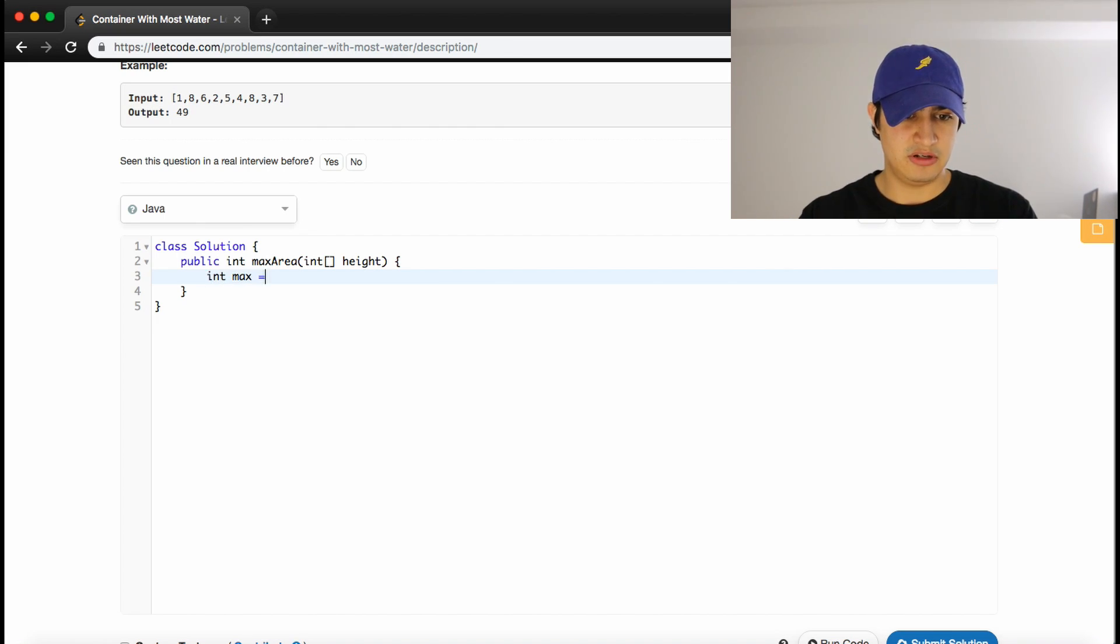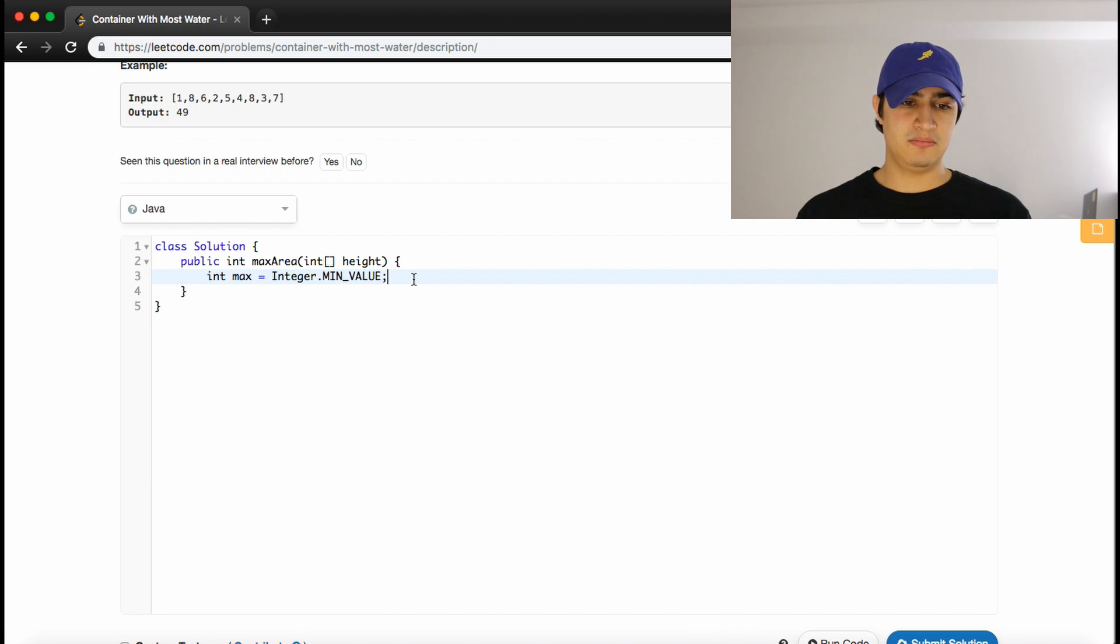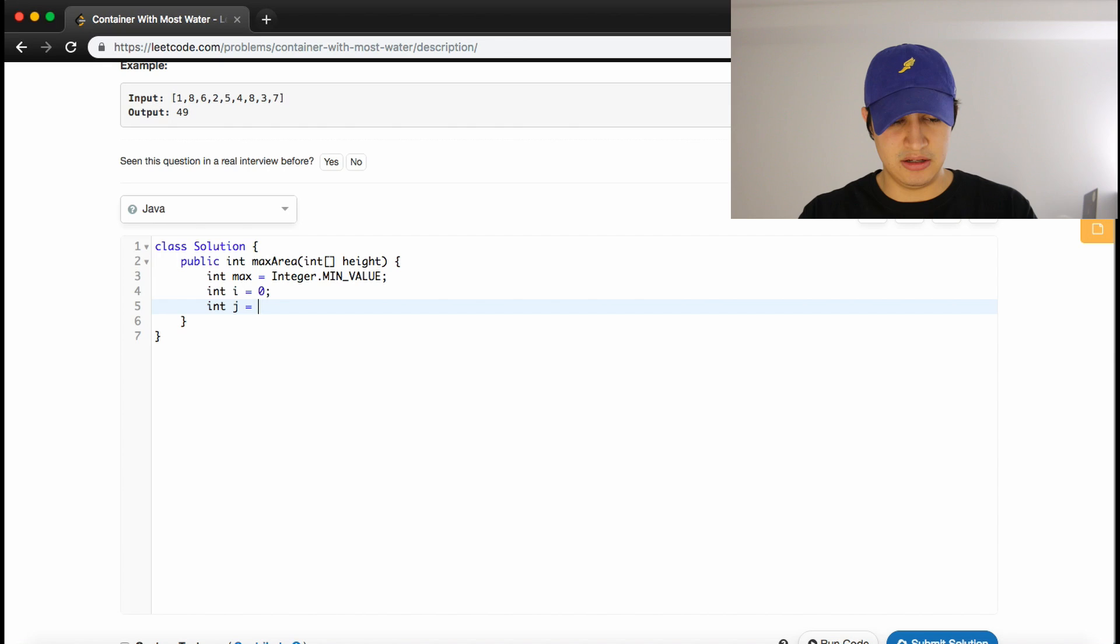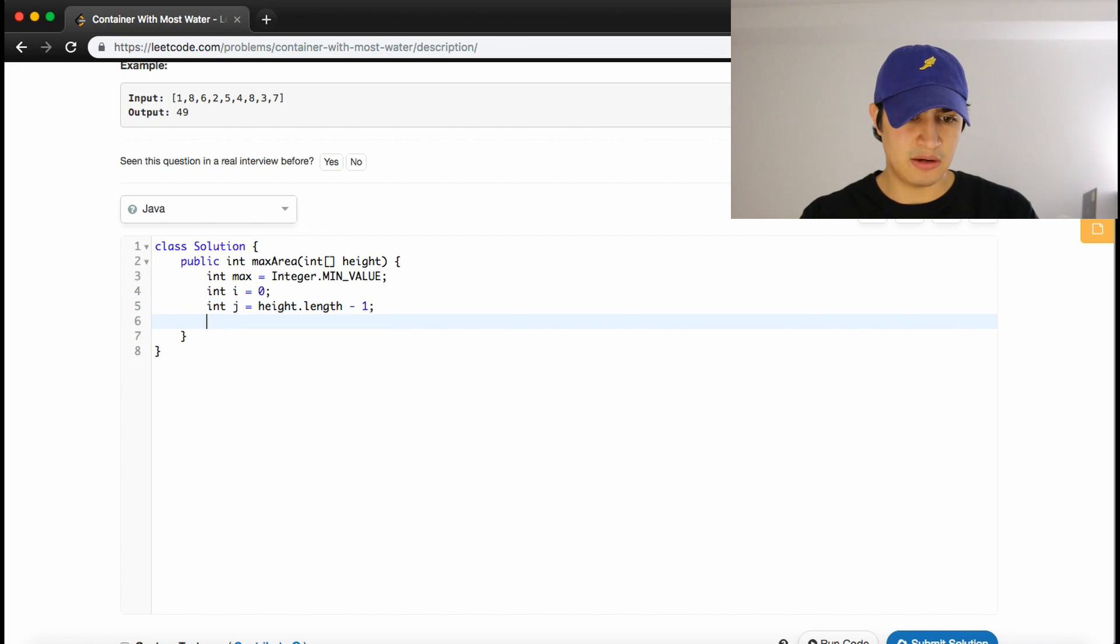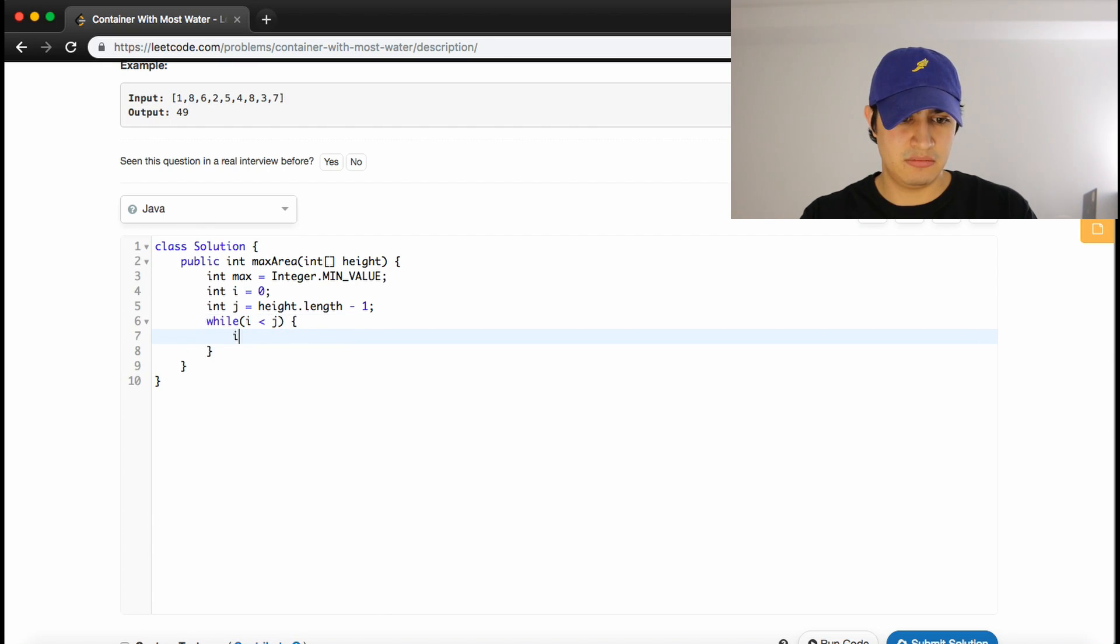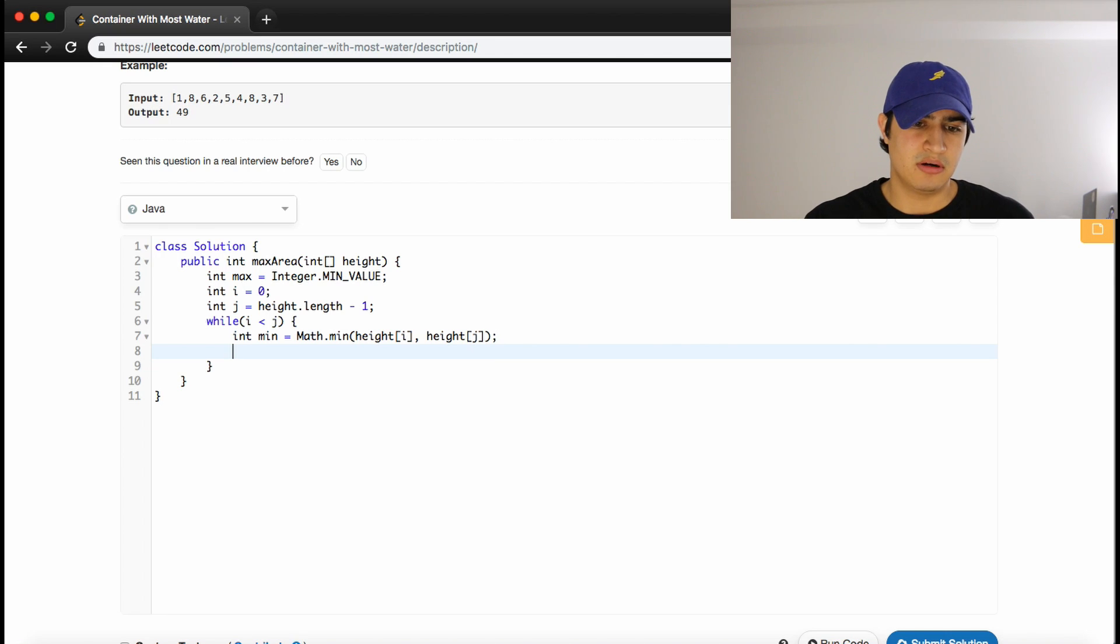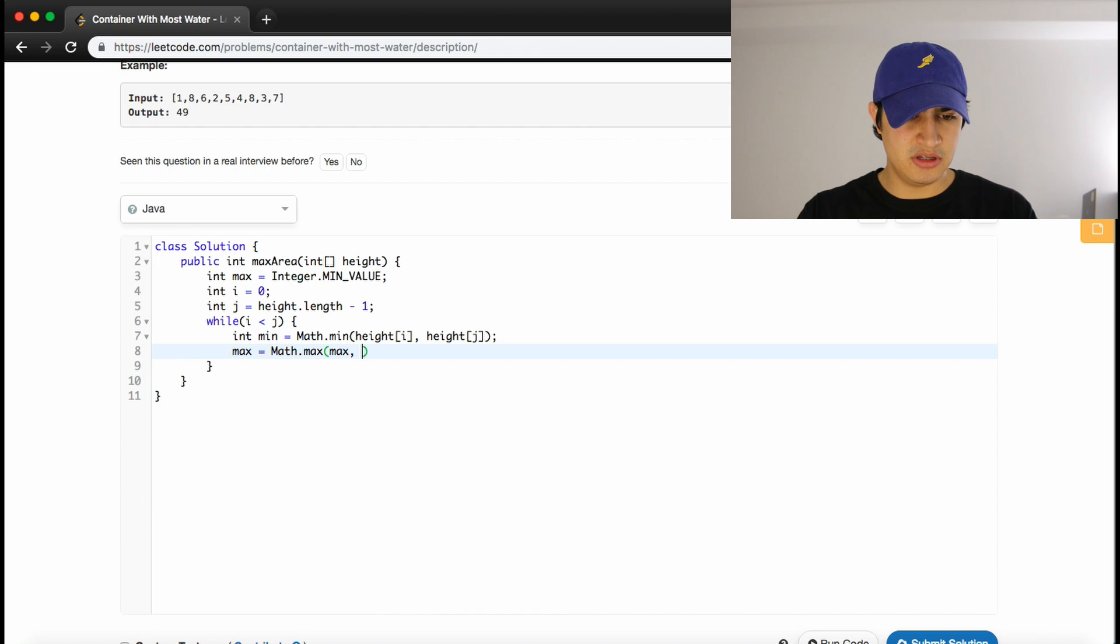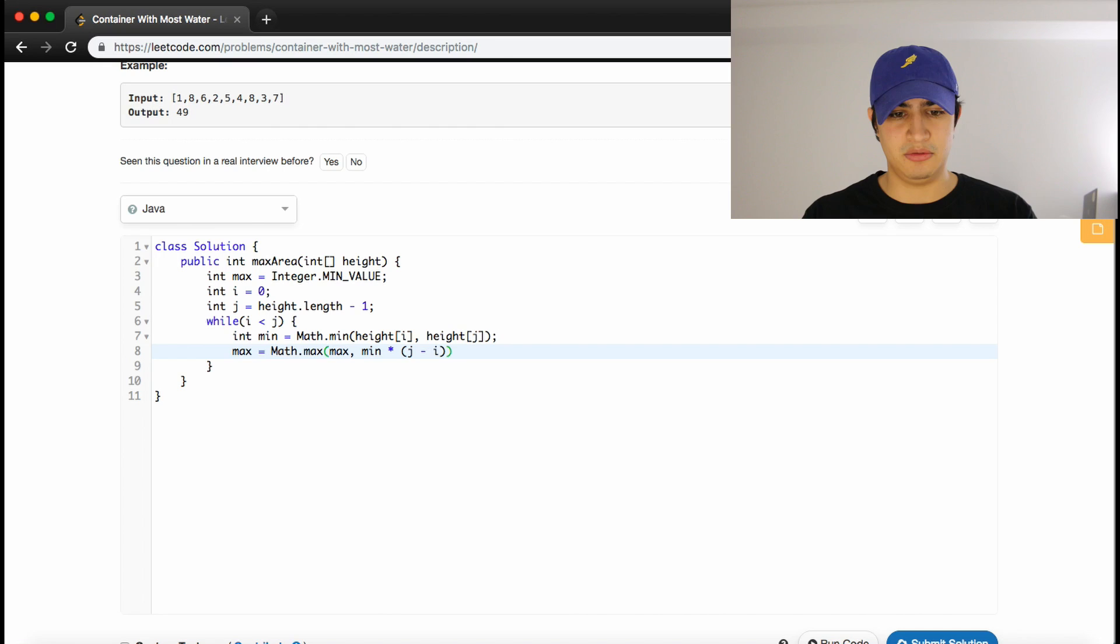Again, we'll have int max equals integer.minValue. Just to make sure we start at minimum value so that when we find a maximum, it'll always get reassigned the first time. Now we'll have our two pointers, so we'll say i is zero to start at the left side. And now we'll have integer j equal height.length minus one. So we're starting at the last height in our heights array. And now we'll say while they haven't crossed, so while i is less than j, we're going to calculate our minimum again. So int min is equal to math.min of height i and height j. And now we want to update our max if we have one. So we'll say max equals math.max of max. And again, it'll be our minimum, which is our constraint times j minus i. Because j is the right pointer, i is the left pointer. So that will give us our positive value.